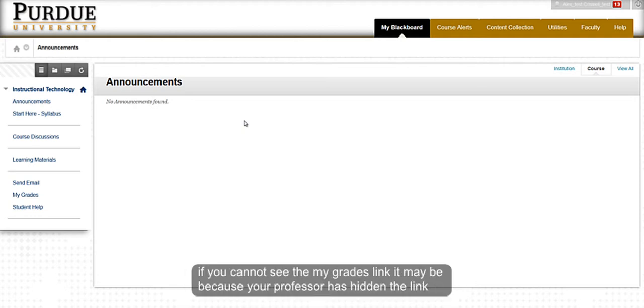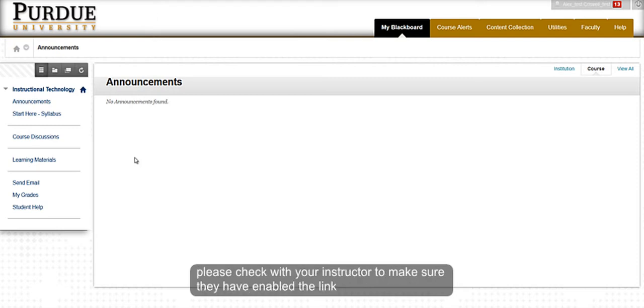If you cannot see the My Grades link, it may be because your professor has hidden the link. Please check with your instructor to have them enable the link.